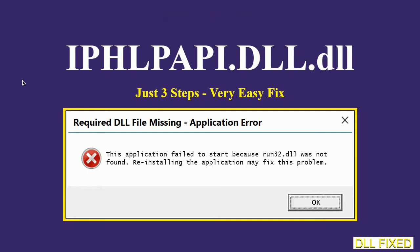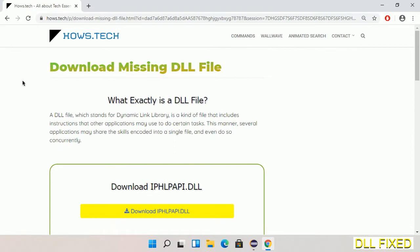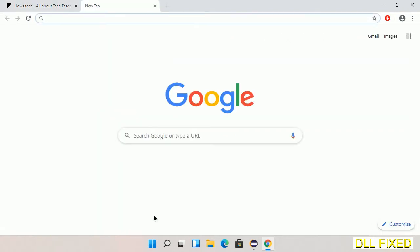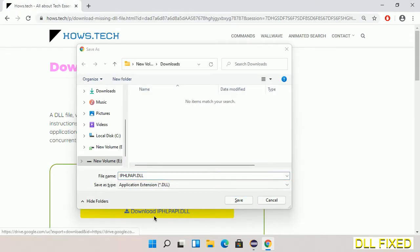Let's see how to fix this missing DLL problem in just three steps. In step one, we have to open this page — the link is provided in the description. It has a download button, so we'll click on it and the file will get downloaded. Save this file somewhere.